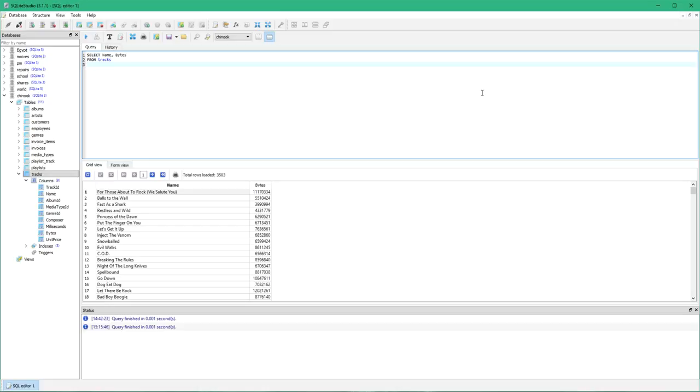So if I need to order these results I type ORDER BY and then I need to identify what column I wish to order by, the column in the resulting table. So I want to order by bytes.